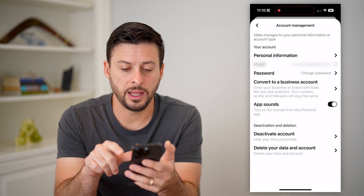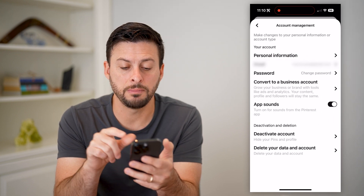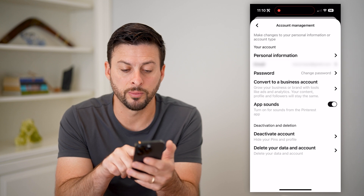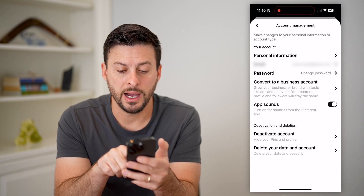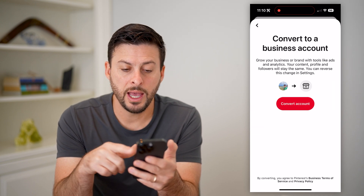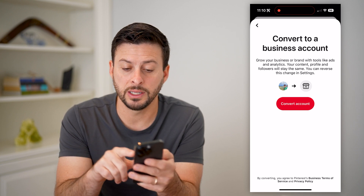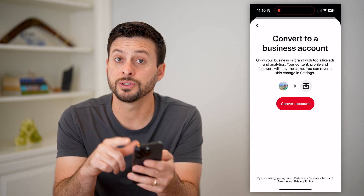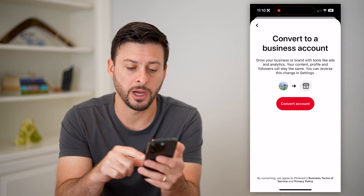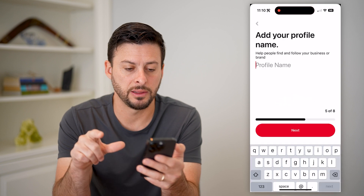Now you can see, midway down, is 'convert to a business account — grow your business or brand.' I will tap on that. Keep in mind, it is completely free to do it. It says you can reverse this in the settings if you change your mind. I'm just going to hit the button.